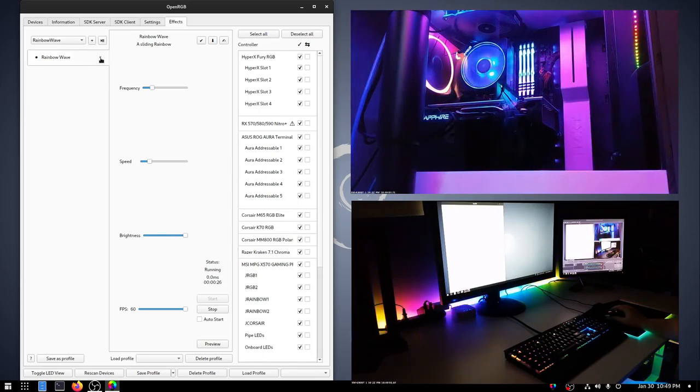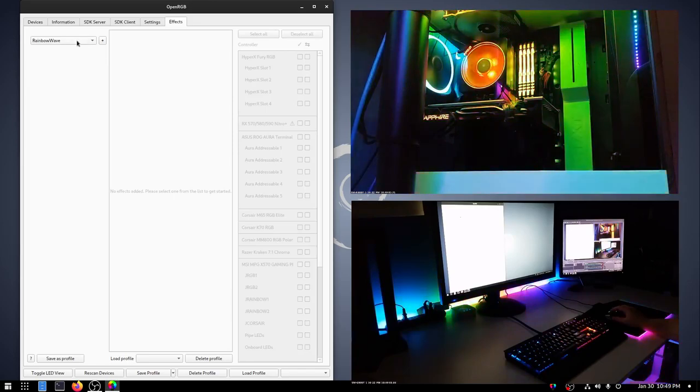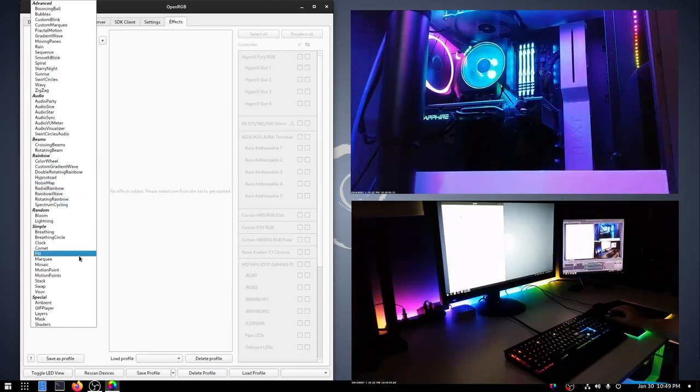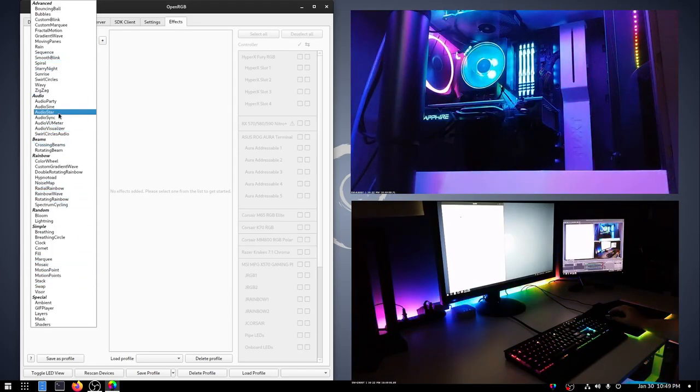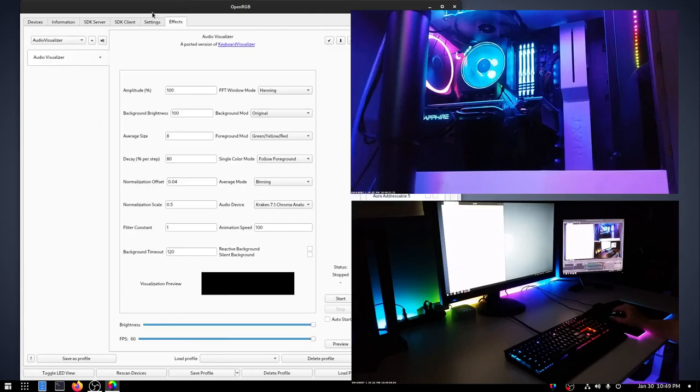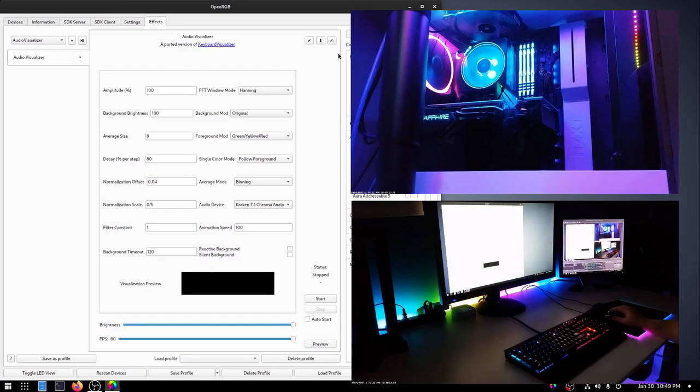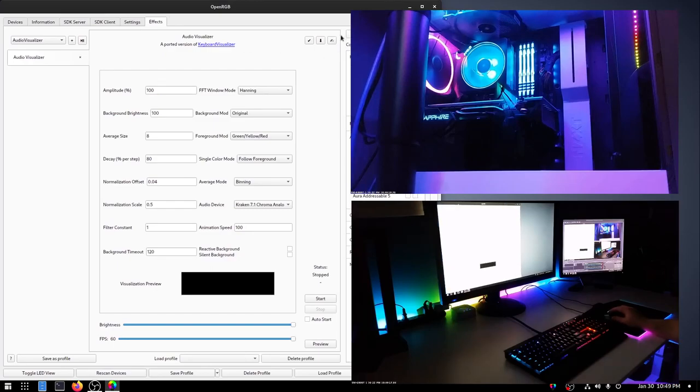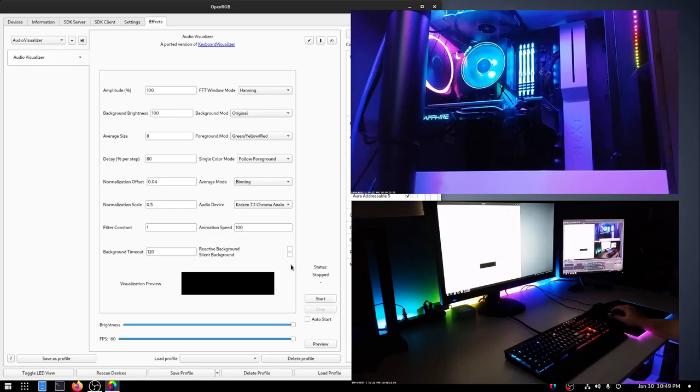So let's go ahead and try another effect. We'll close out the rainbow wave. And we'll bring up... Let's bring up Audio Visualizer again. Just because this is a port of my keyboard visualizer program. That's built into the plugin. I'm going to click Select all over here, even though it's hidden behind the camera view. And then we'll go ahead and start.